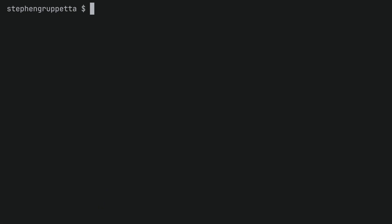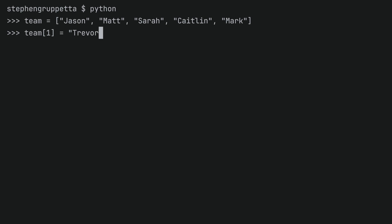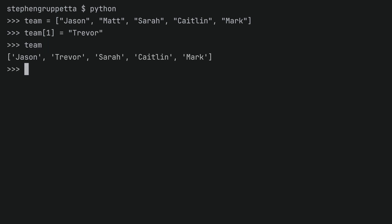An important first step is to understand the difference between mutable and immutable. You can launch Python and use the same list team that has Jason, Matt, Sarah, Caitlin, and Mark. A list in Python is mutable. This means that if I want to change one member of the team — for example, team[1], which gives me Matt — I want this to be Trevor. Matt has left the team and Trevor has joined, and this is perfectly fine. You can see that now the same list has Jason, Trevor in second place, and then Sarah, Caitlin, and Mark in exactly the same place.